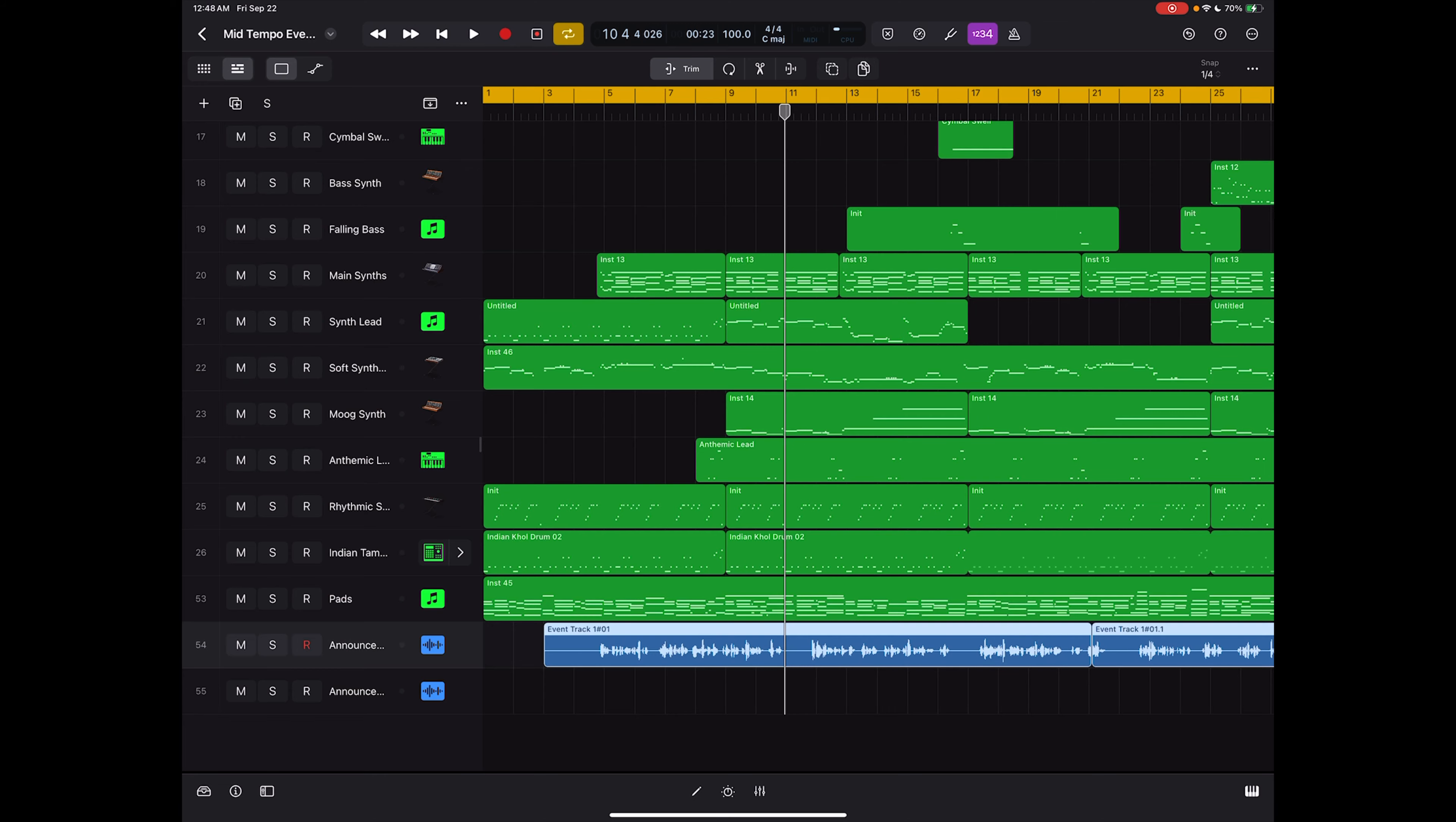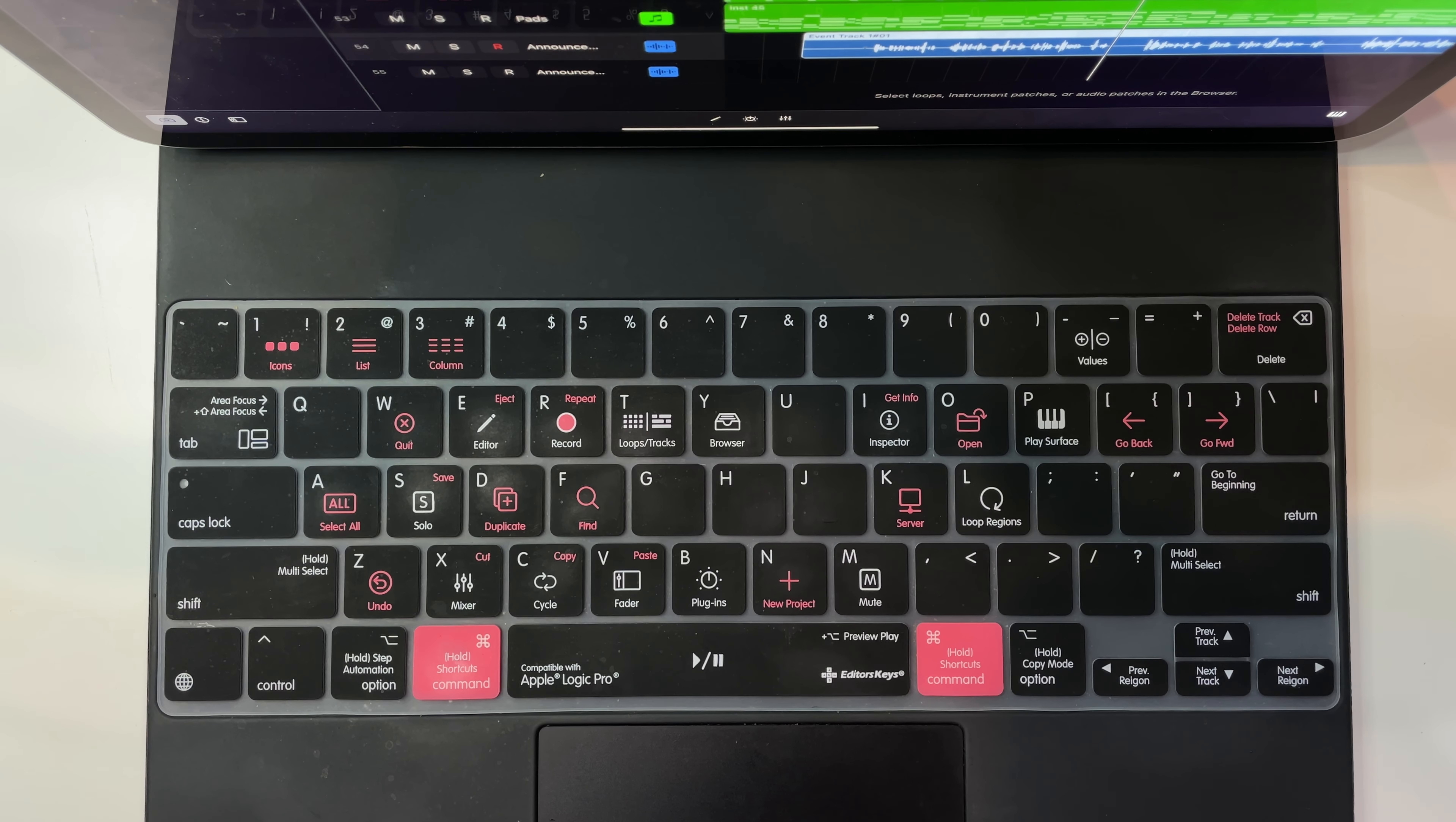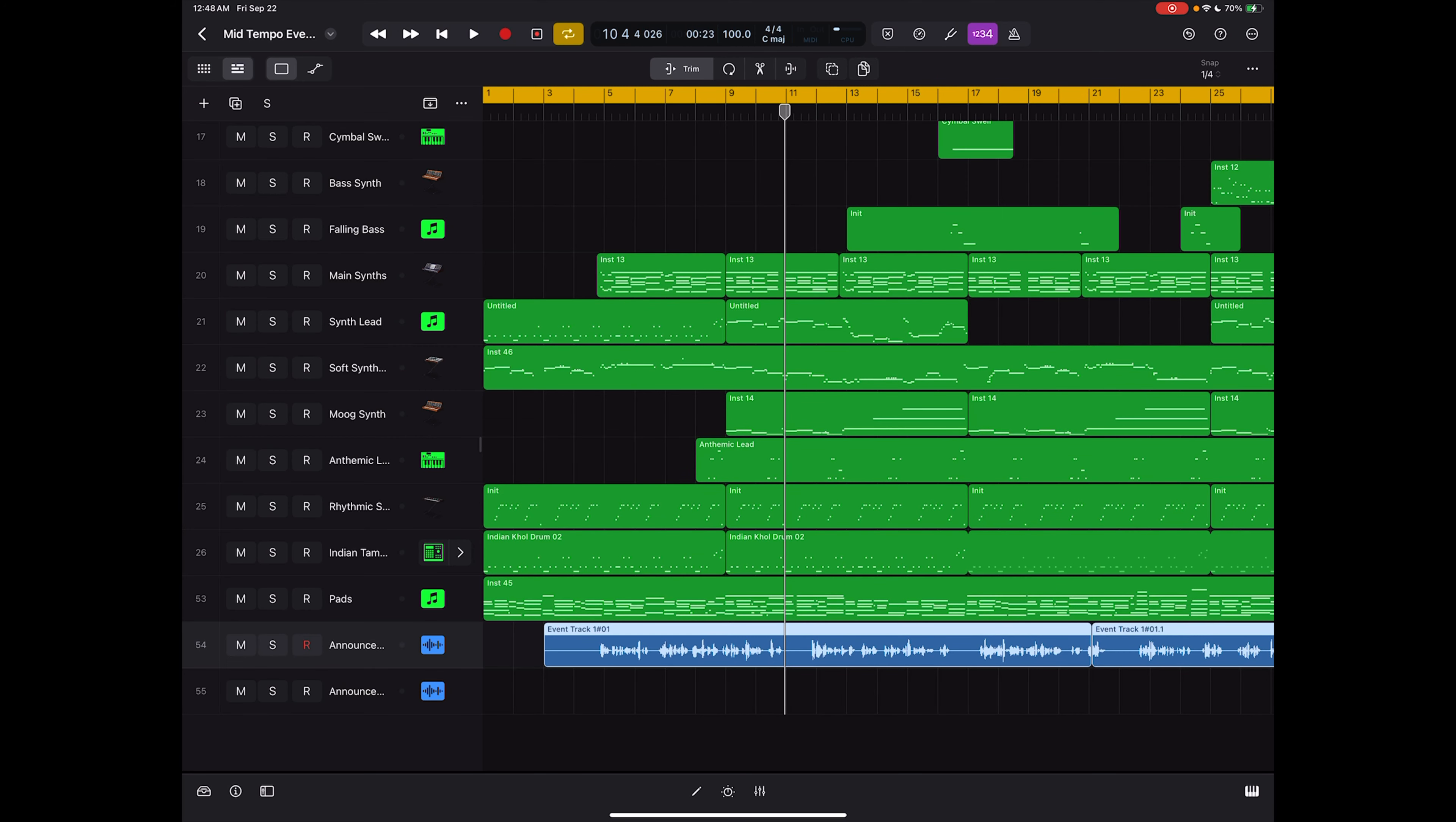When I hit Y the browser pops up to the left and now I'm able to access instrument patches. I can load audio patches, loops, samples, any plugin presets, MIDI patterns. I can bring all of those things into my session and I didn't have to fumble around to try and remember what the icon was for that. It gives it right to me on this keyboard cover really quick and easy. Just go ahead and hit Y to get back to your arrange window.